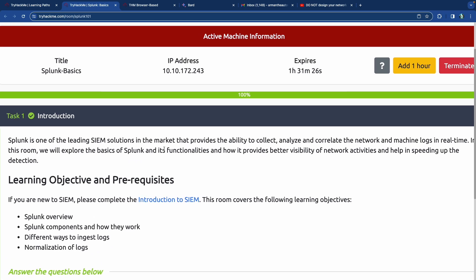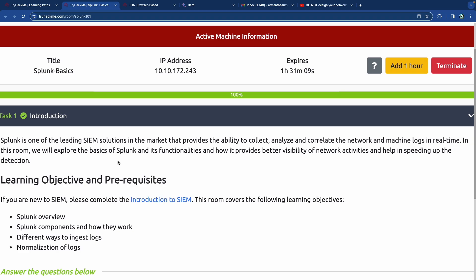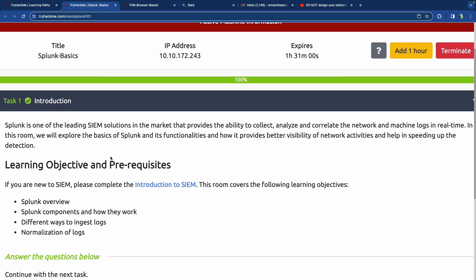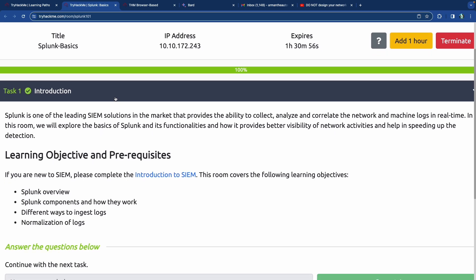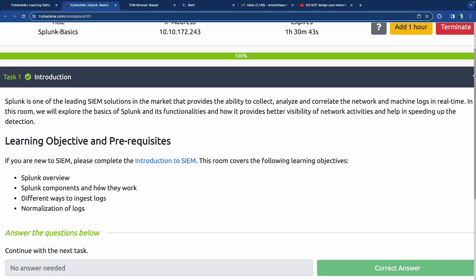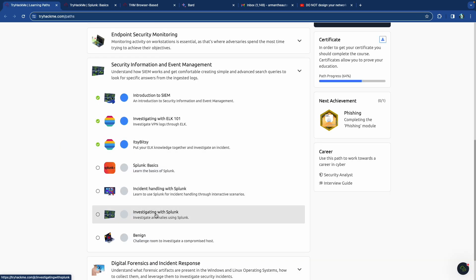Splunk is one of the leading SIEMs on the market. Just like any other SIEM, it allows you to collect, parse, consolidate, analyze, and correlate logs — basically connect the dots as to what's happening. You can capture logs in real time by connecting to different endpoints, upload logs into it, or connect to various ports on your network. It's a very robust tool. We'll go over the overview, basic components, how they work, how to ingest and normalize logs, and how to search through them.